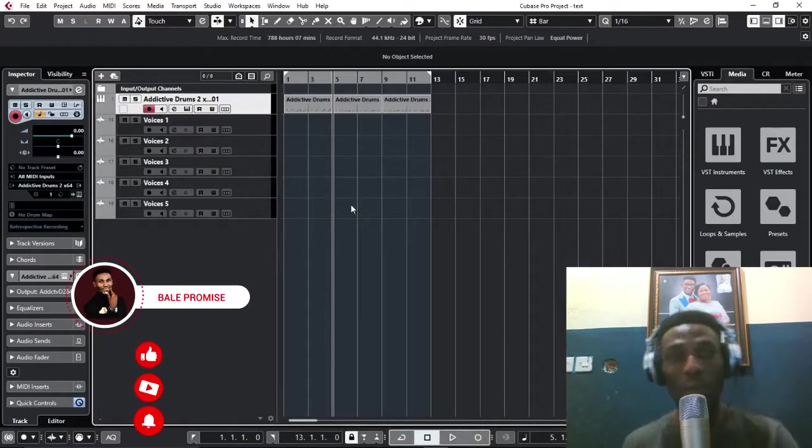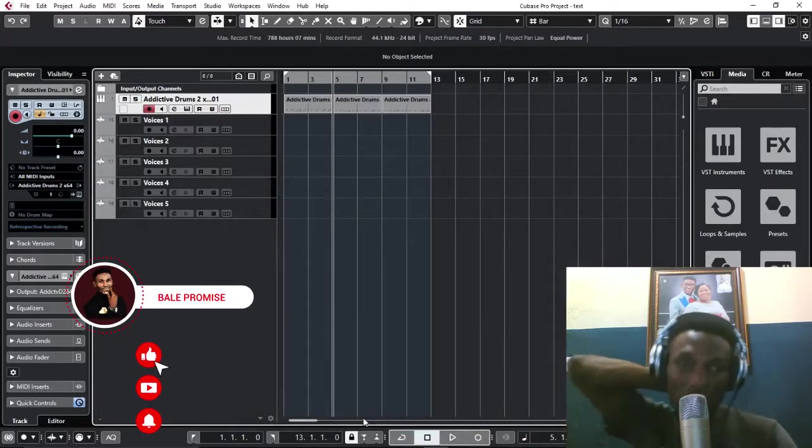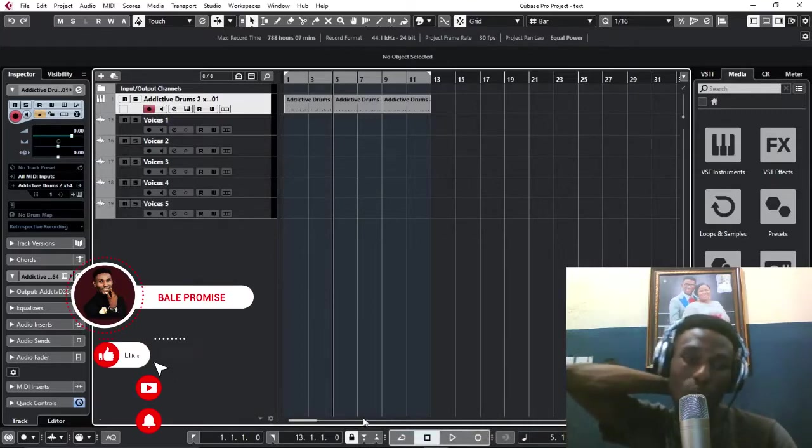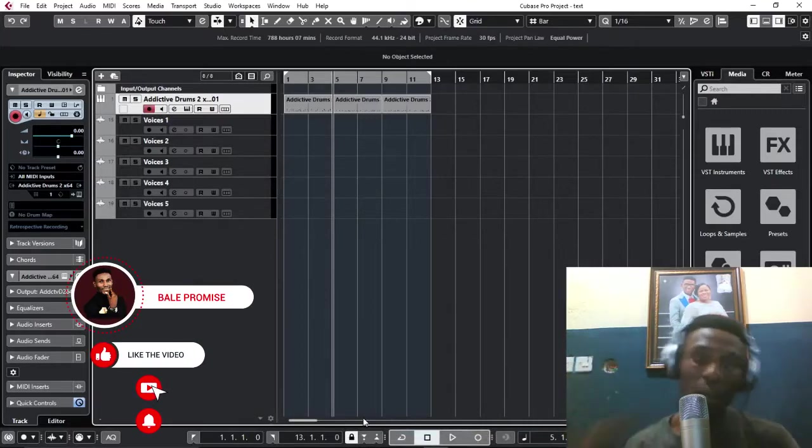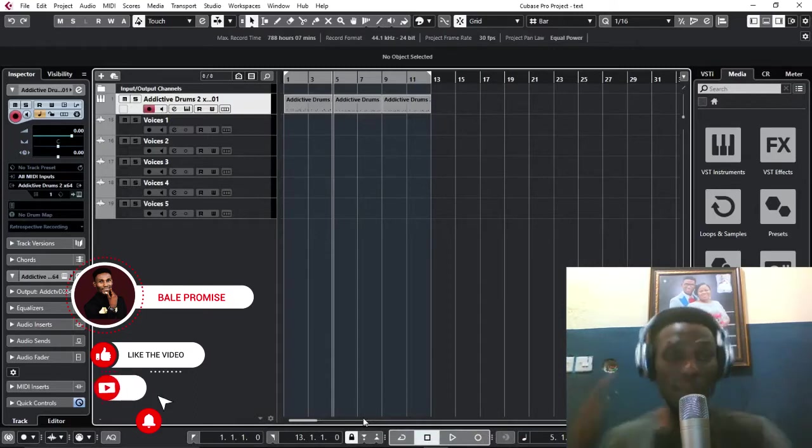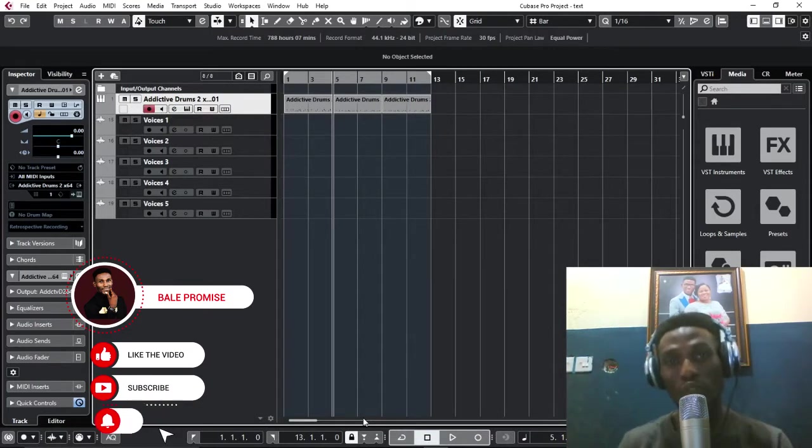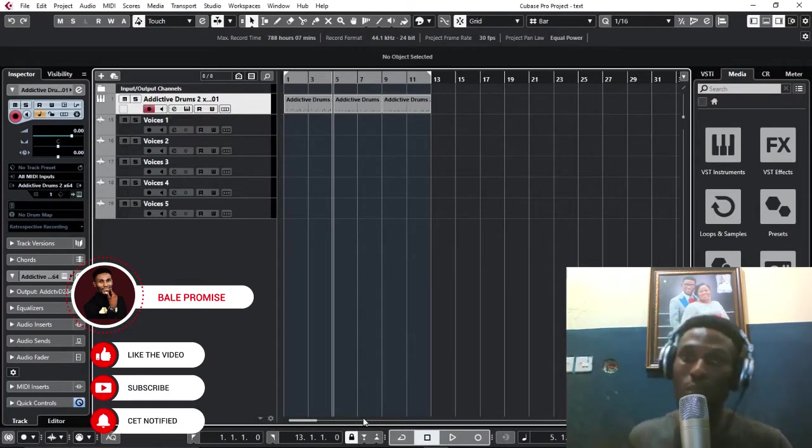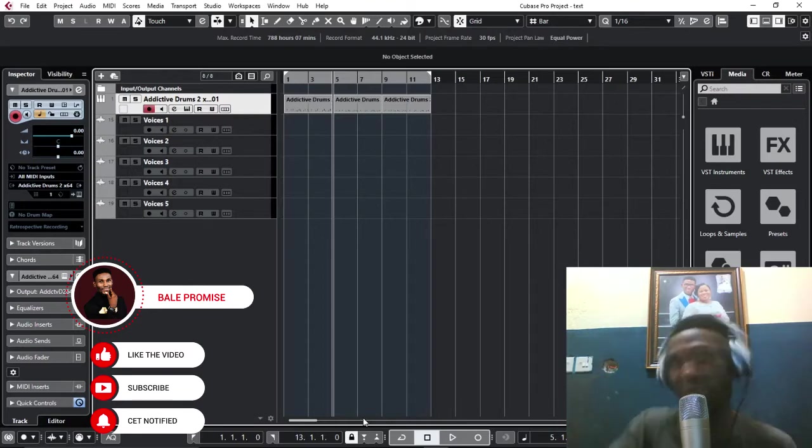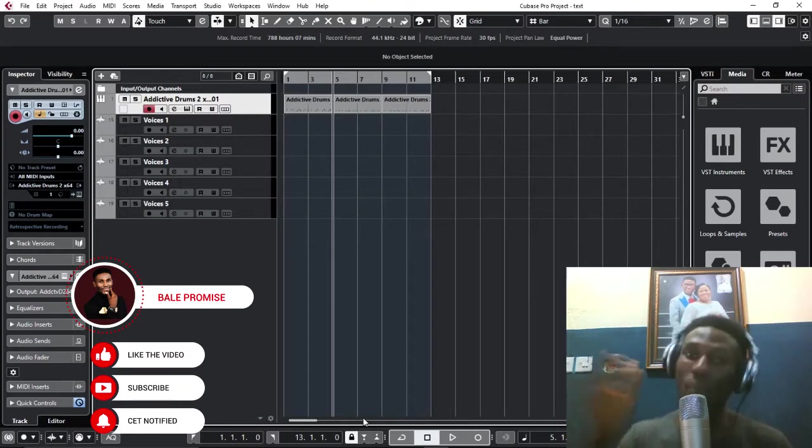Okay, good afternoon everyone and welcome to Promas Recording Studio. I'm Bali Promise and I'm here again. I just want to do a quick one on how to export multiple tracks at once in a couple of minutes.